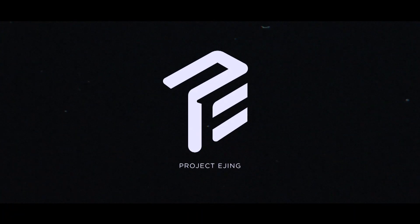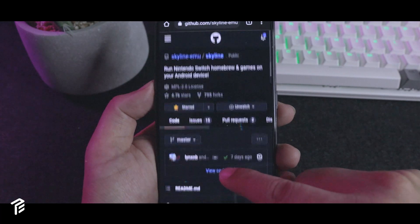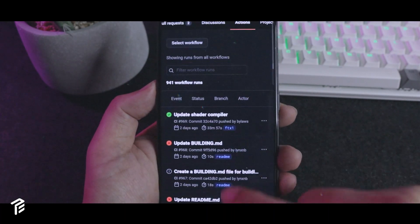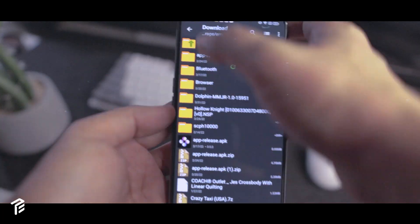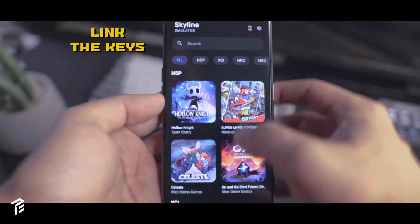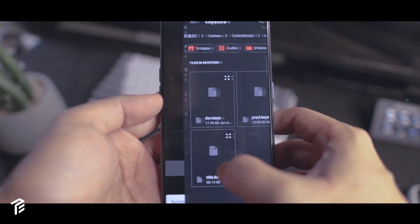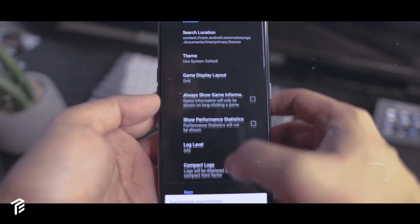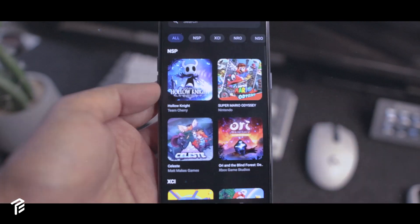My name is Fredo and you are watching Project Hedging. Here's the short guide for installing the emulator. To start, we have to download the EPK file from the GitHub and register an account if you don't have one. Once we finish the download, we have to install the EPK file to your phone. Get the switch folder to route the keys to make the emulator work. Here's how you map your game folders. And we're done — enjoy testing the emulator. I've left all the links down below.